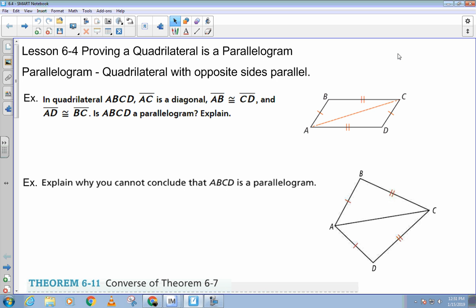We have this quadrilateral with opposite sides congruent and one diagonal drawn. Now we have two triangles formed by the diagonal. What can we say about the two triangles? They are congruent by what? Side, side, side, right. So the two triangles are congruent by SSS, which means all the corresponding parts are congruent. That means this angle is congruent to that one, and this angle is congruent to that one.